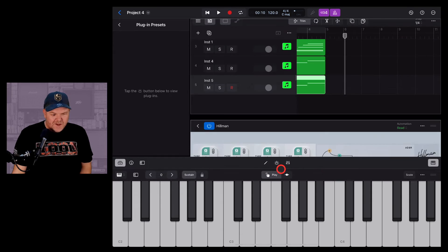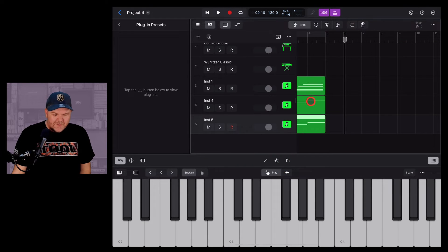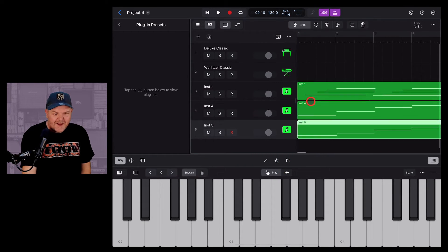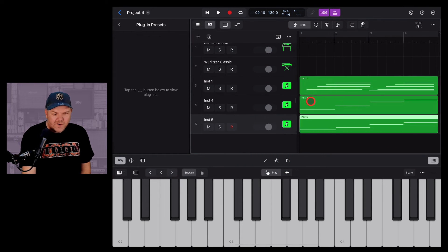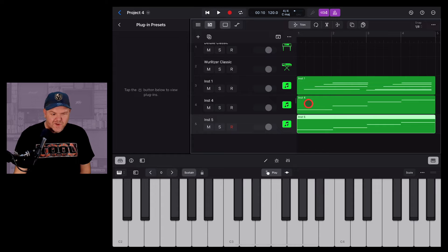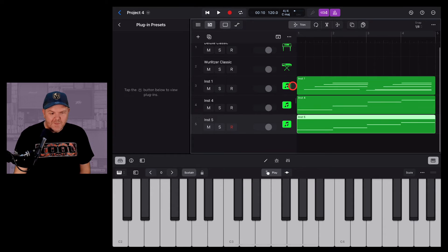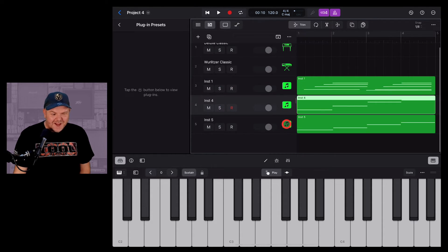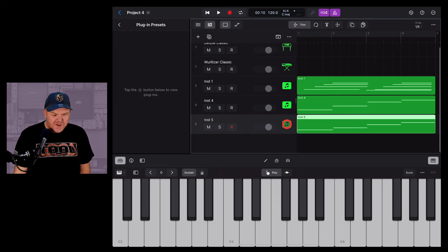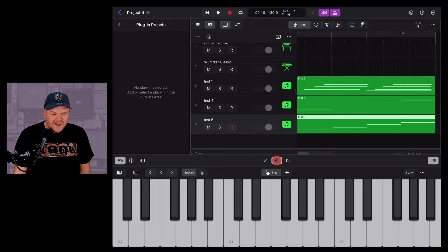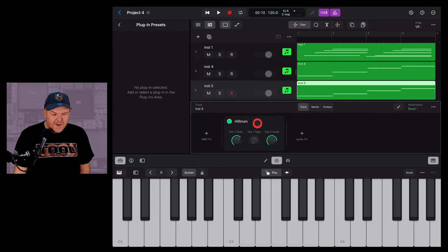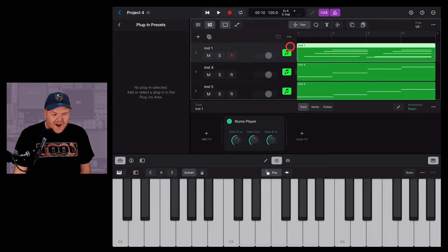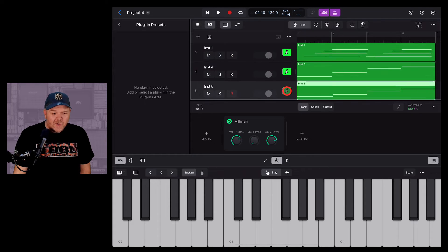Once again we tap on that button there, the plugins button. And here you go, we've got these instruments. Now we can rename these. So if you don't want them to just say instrument 1, instrument 4, instrument 5, you can rename those. And if you want to go back to those plugin settings, just hit the plugin button. And you'll see that one's got the Hillman and Numa Player are on those ones.